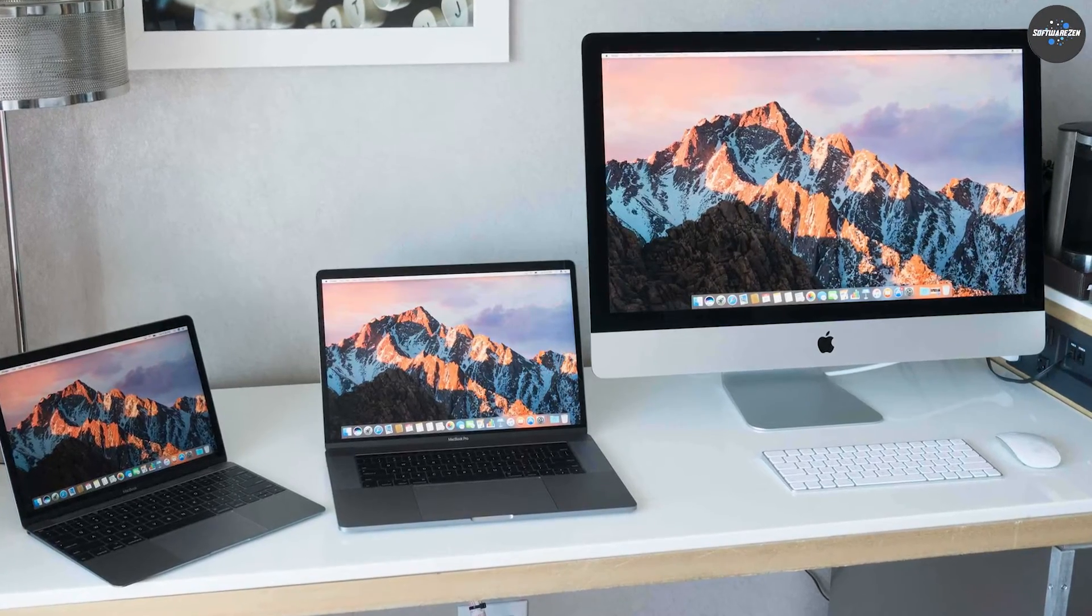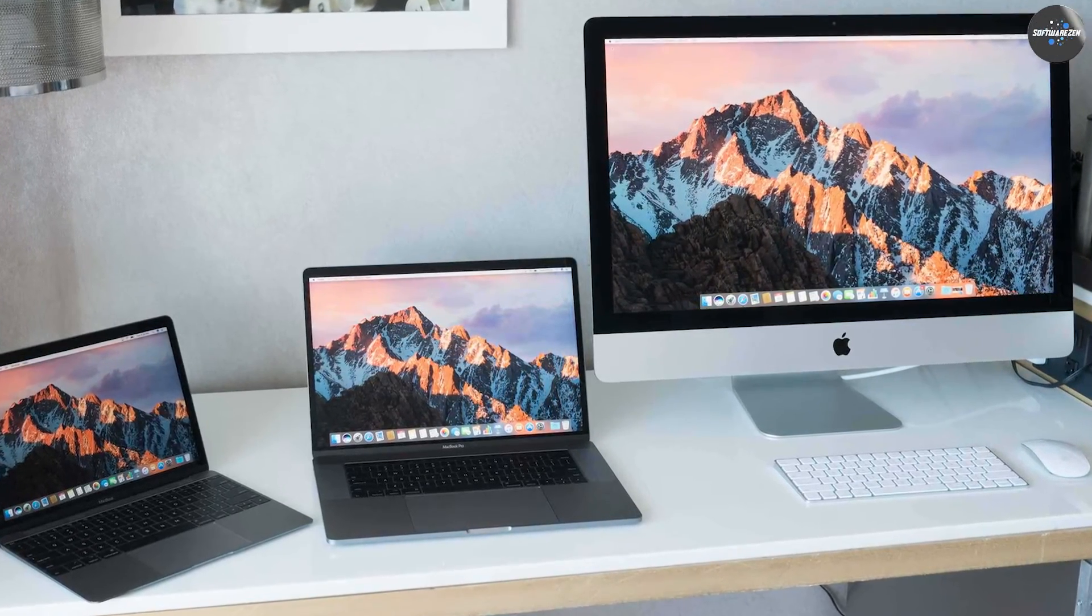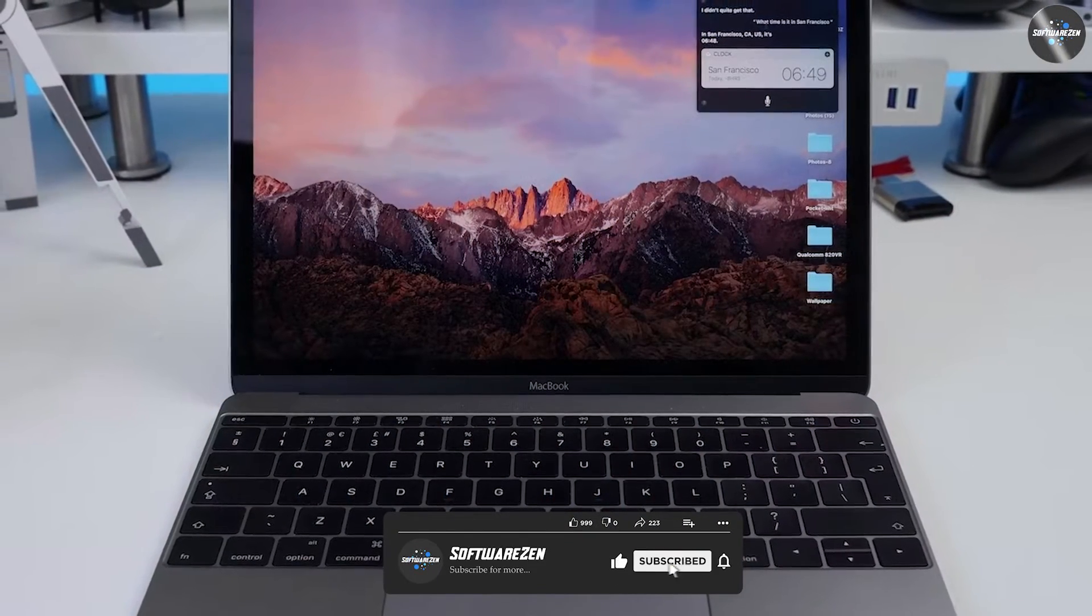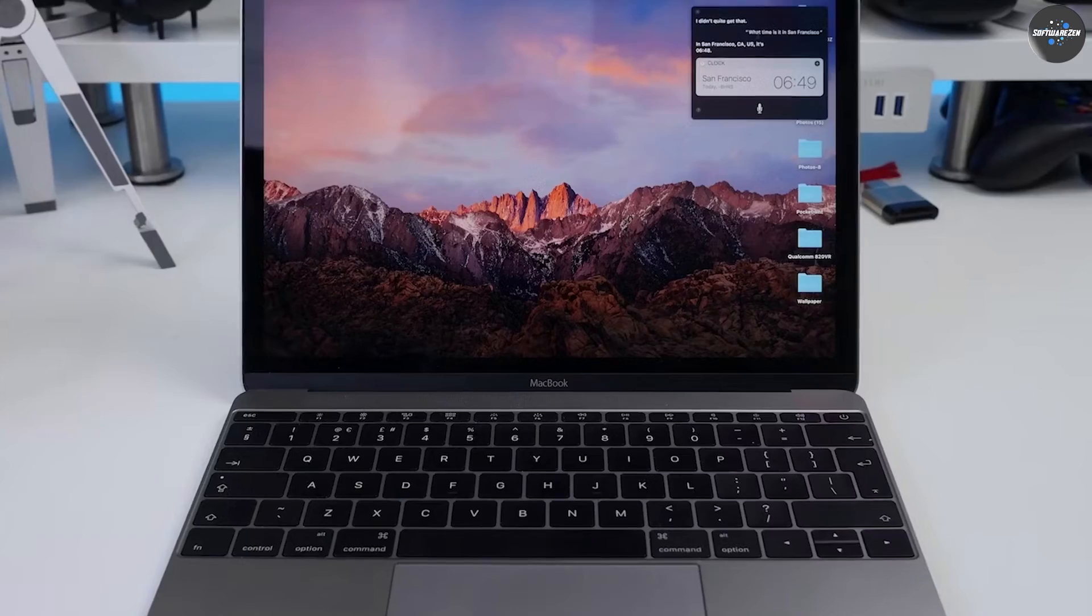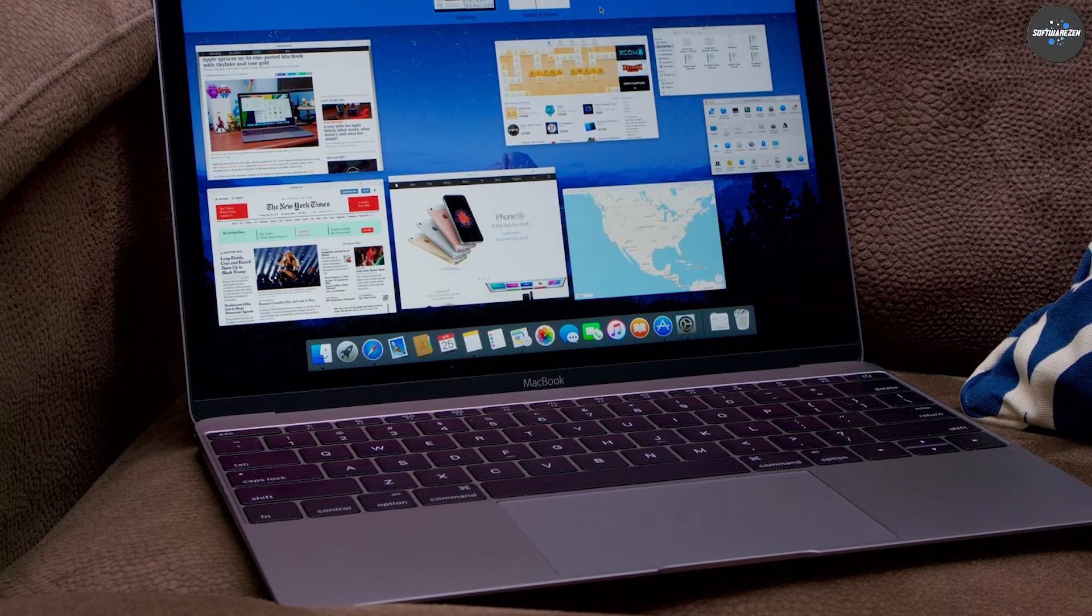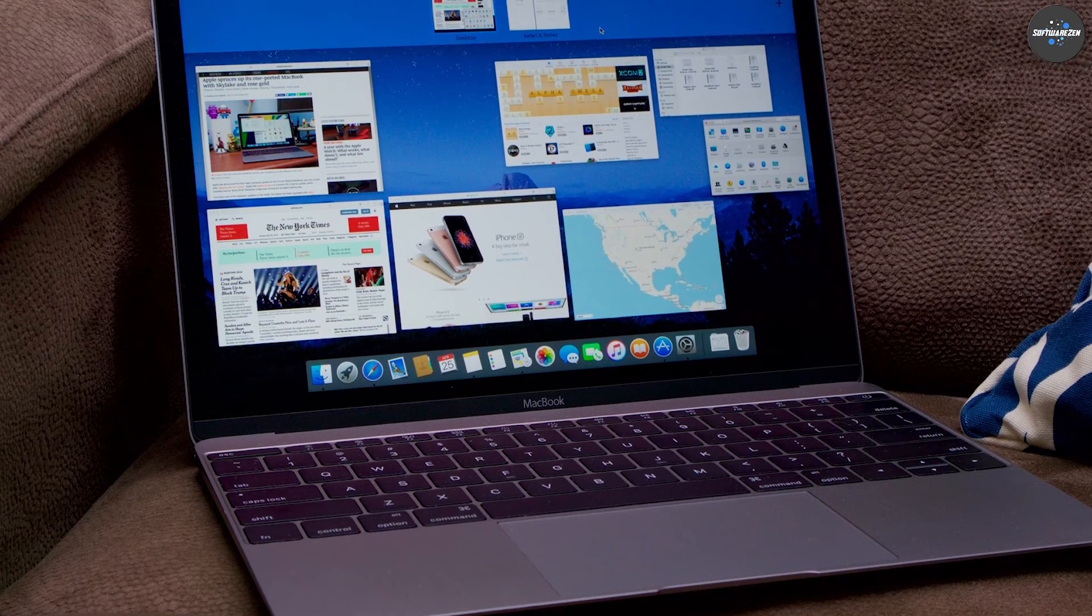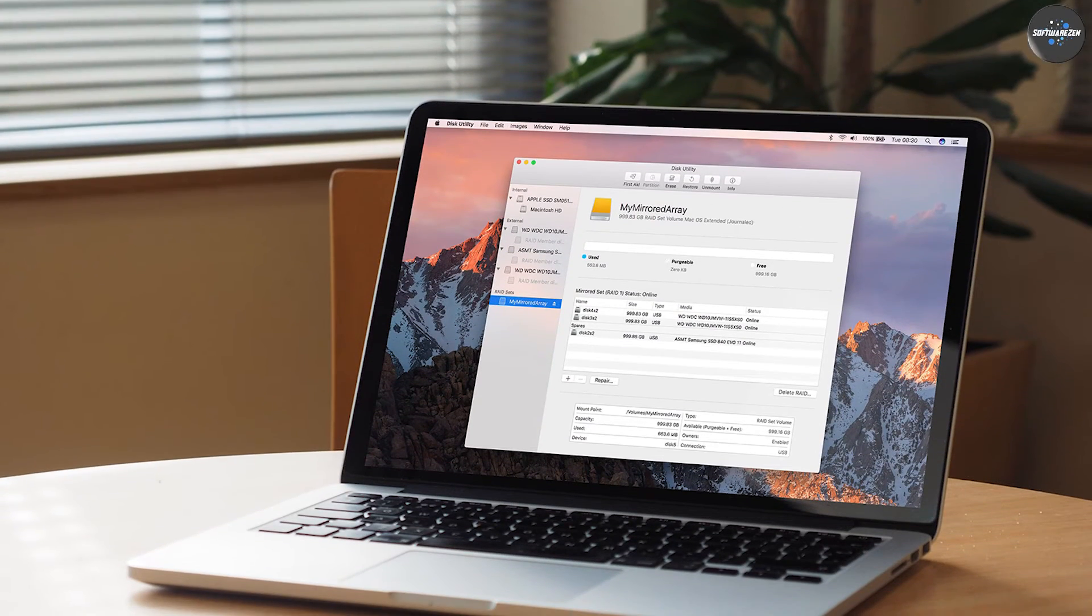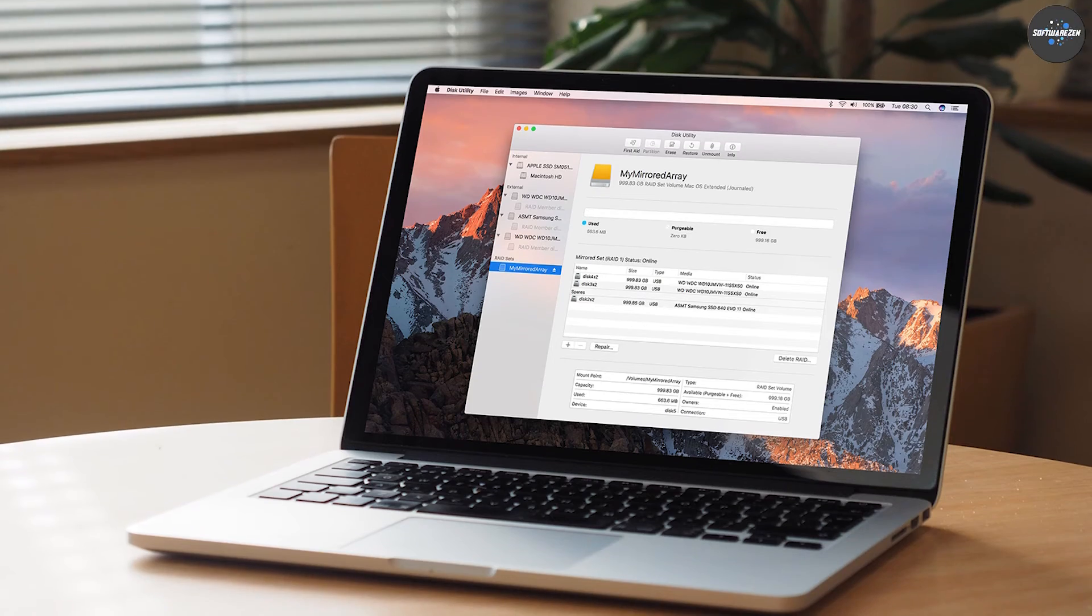Both macOS High Sierra and macOS Sierra are capable operating systems with their own strengths and weaknesses. High Sierra offers improved performance, a new photos app, and several other new features, while Sierra has a more compatible and stable operating system. Ultimately, the choice between High Sierra and Sierra will depend on your specific needs and preferences.